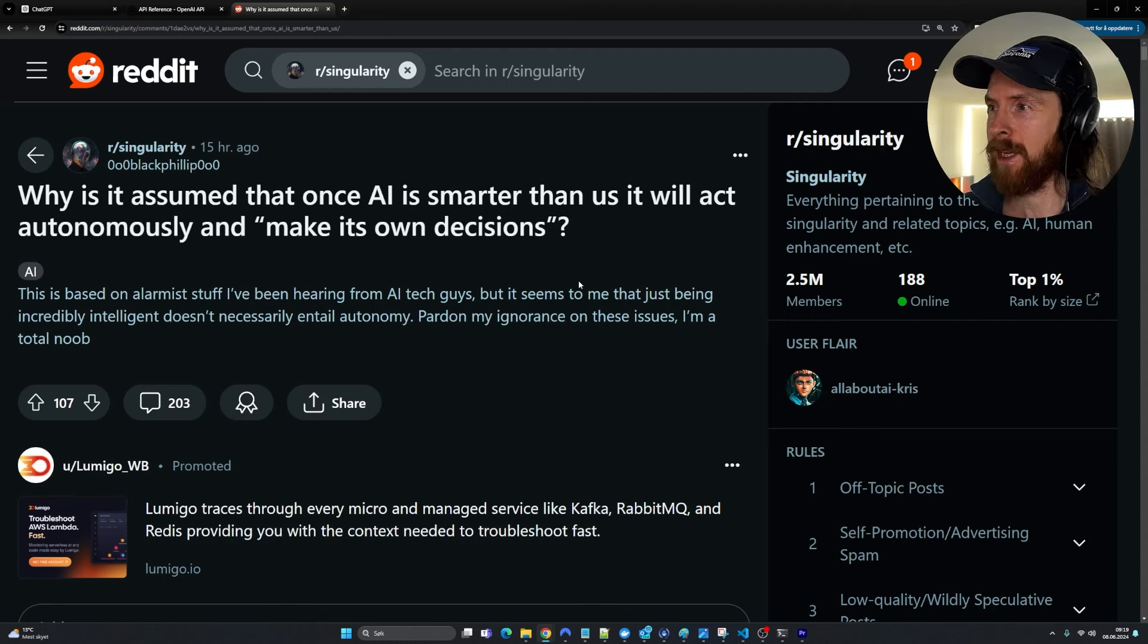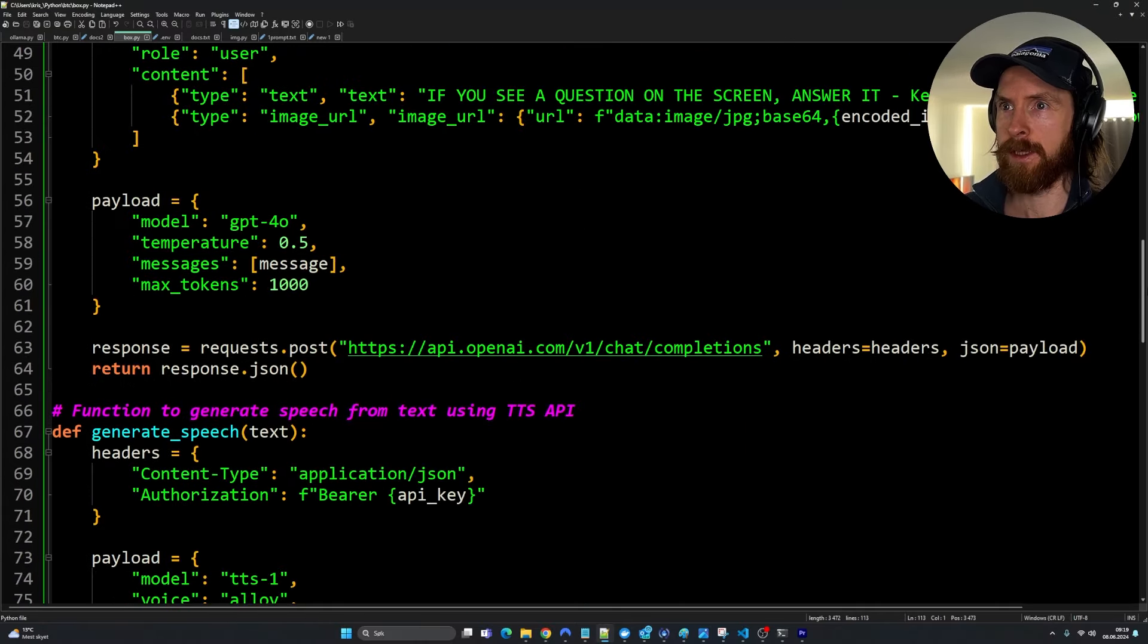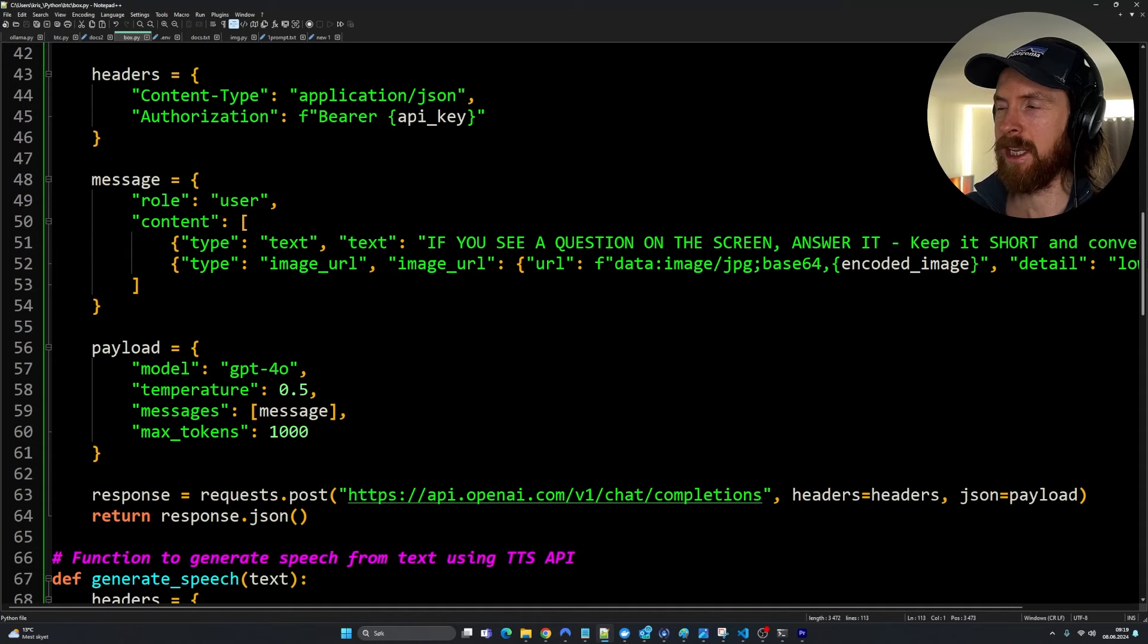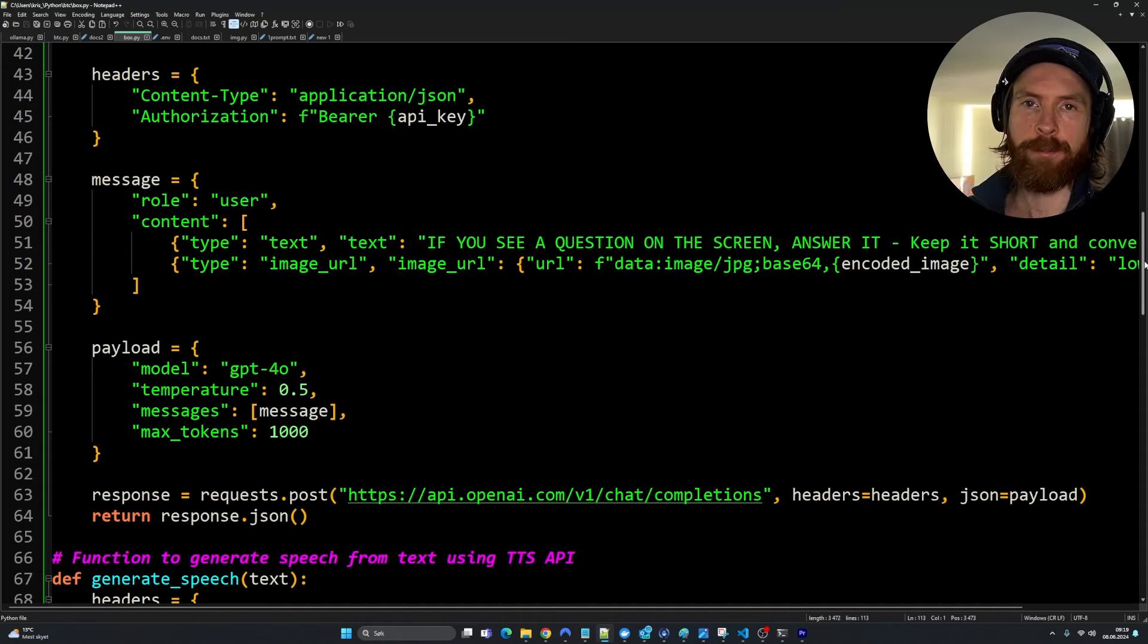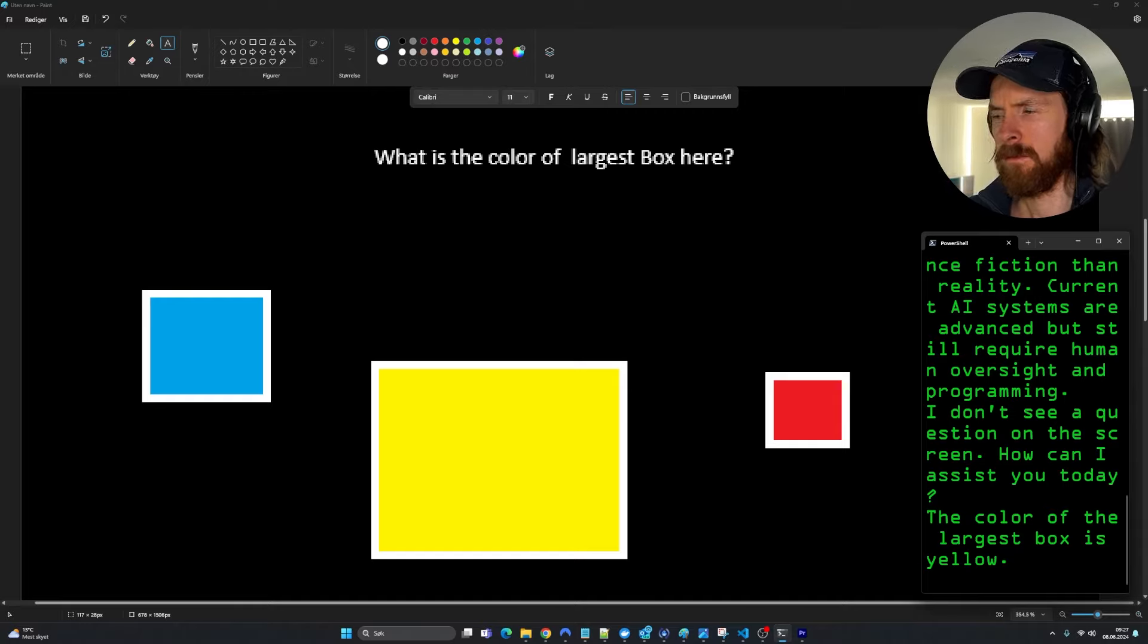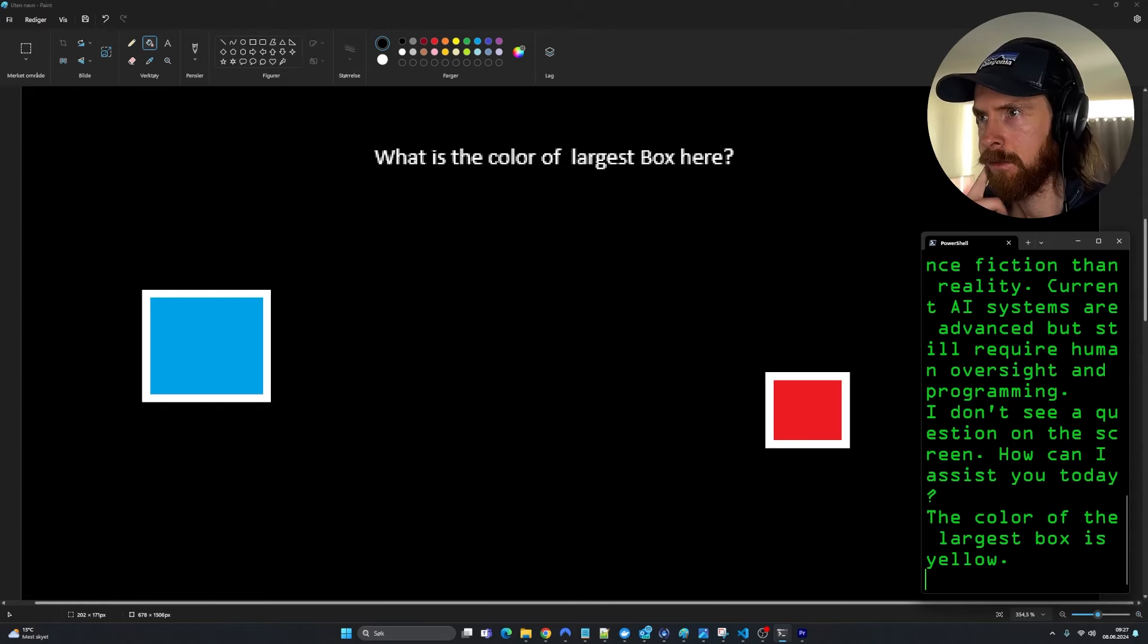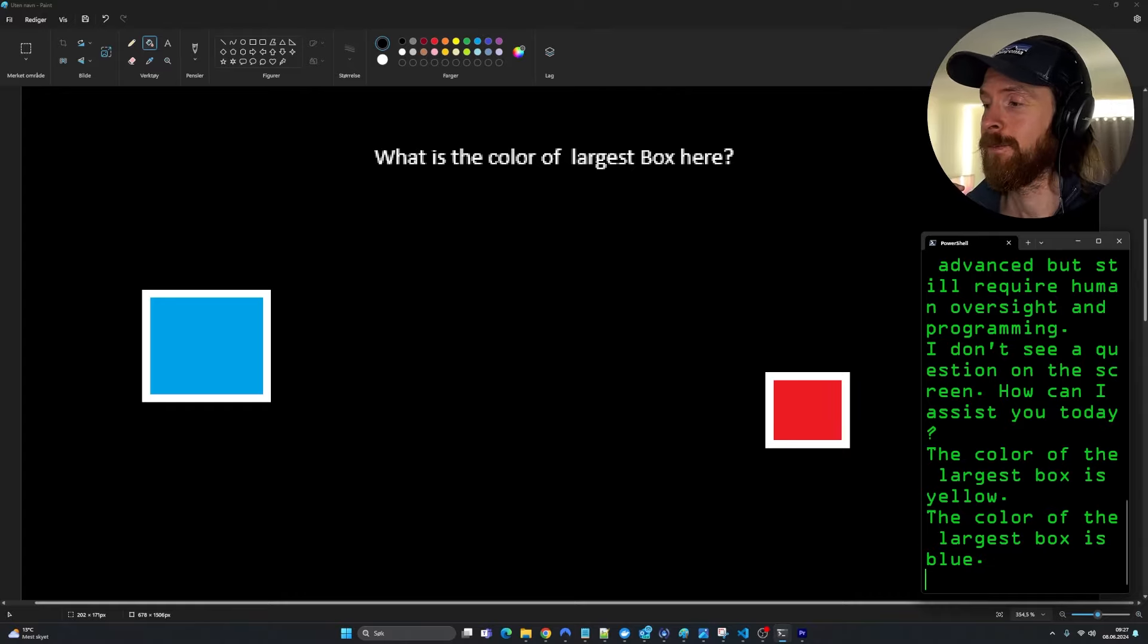So now I think we are kind of done with this. That worked out pretty good. I'm pretty happy with this. Seems to be doing exactly what I want. So let's just do a few things, test it out a bit more. Let's try this. What is the color of the largest box here? The color of the largest box is yellow. I think the latency is quite good, to be honest. So I press now. The color of the largest box is blue. Yeah, that's pretty quick, if you ask me. That's no editing or nothing.